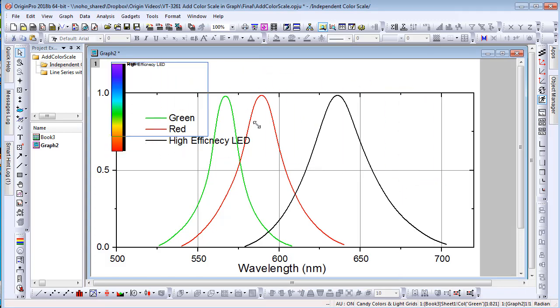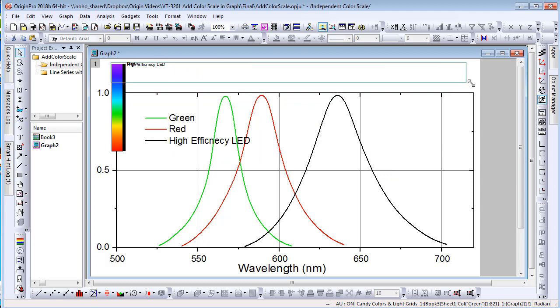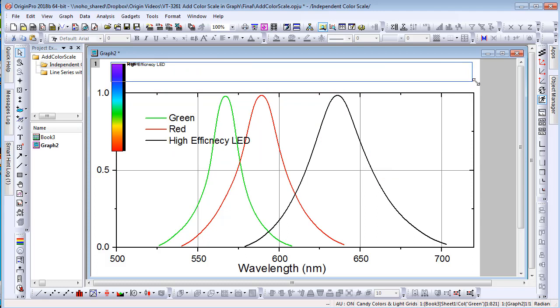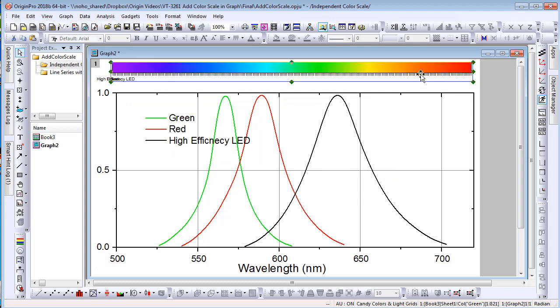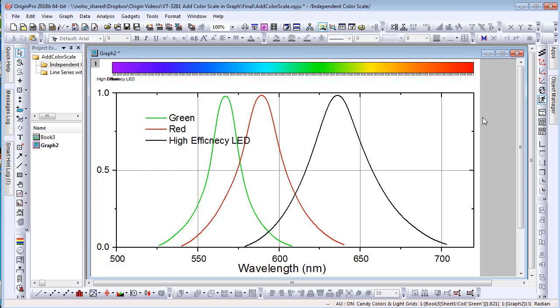The x-axis in this graph is wavelength from 500 to 720 nm, while the rainbow palette I added covers a broader range. I can remove some colors from the beginning and the end of the palette to better match the axis range.